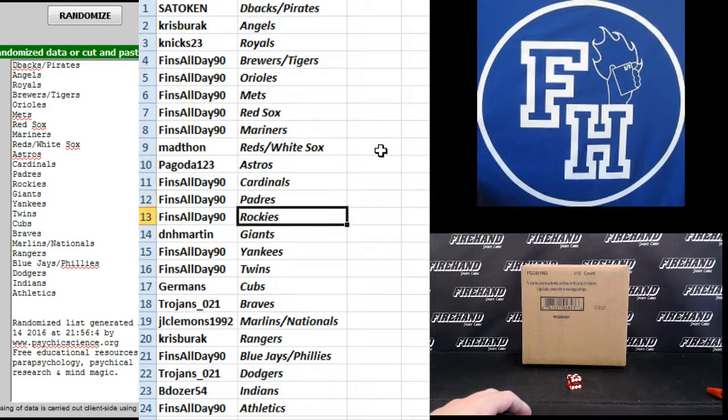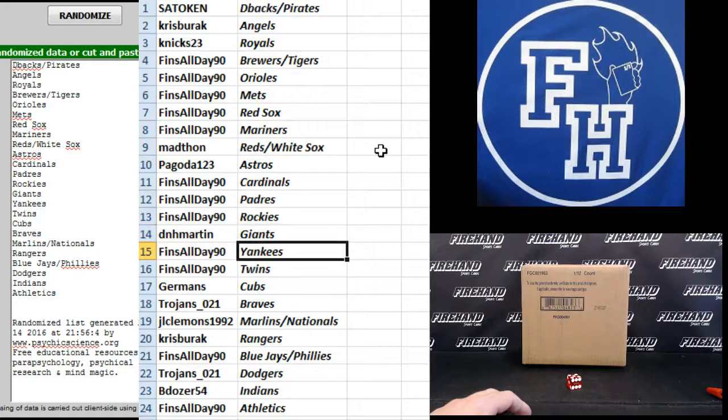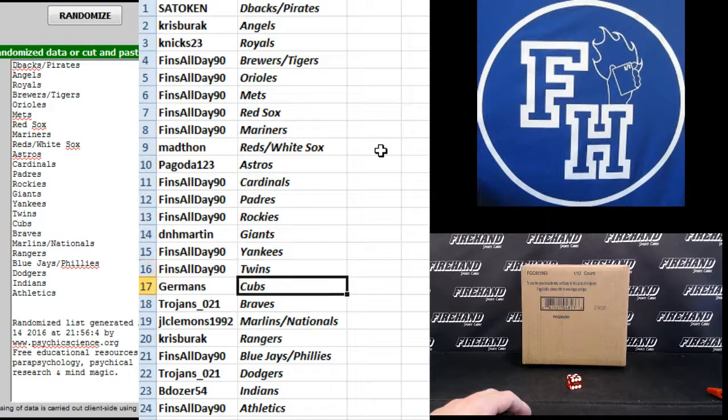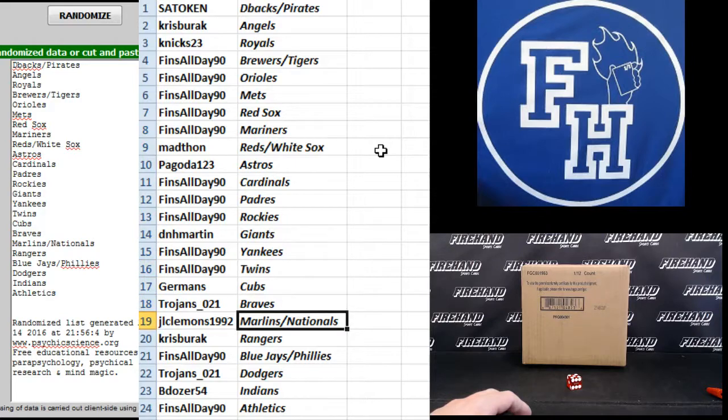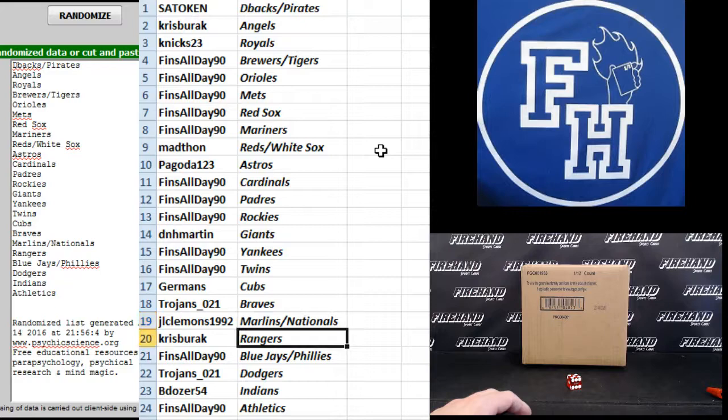Cardinals, Padres, Rockies. D&H, Martin, Giants. Finns all day. Yankees, Twins. Germans, Cubs. Trojans 21 Braves, J-Lo 5 Marlins and Nats, Chris Burak Rangers.